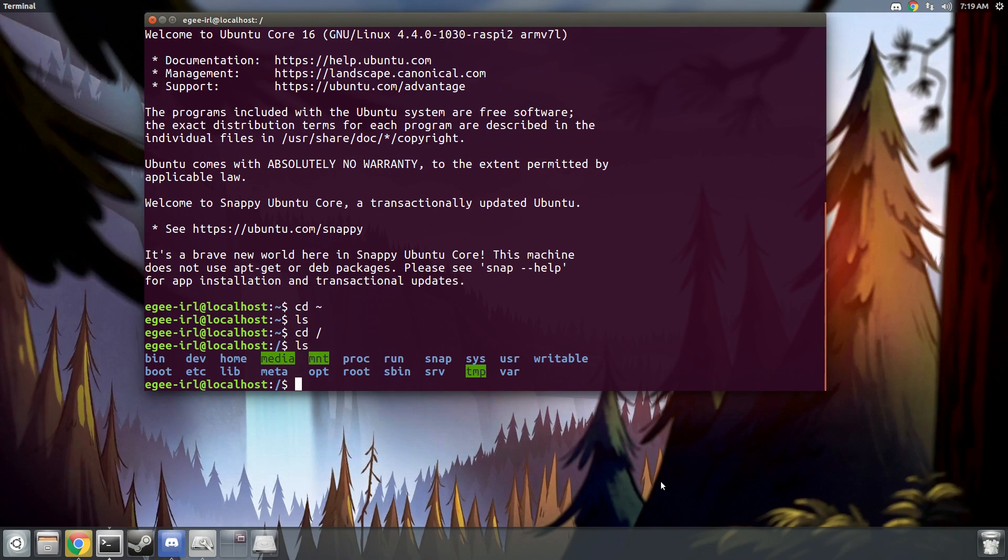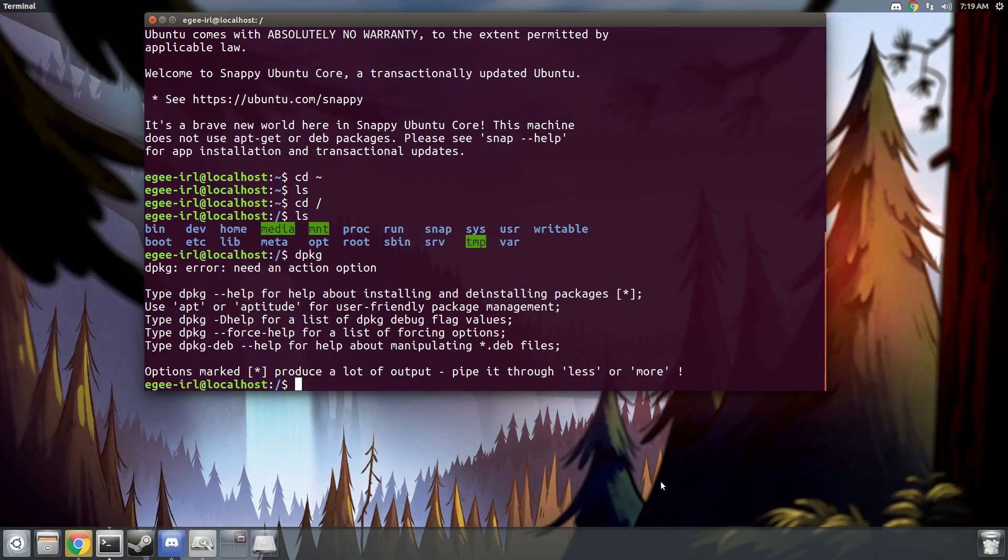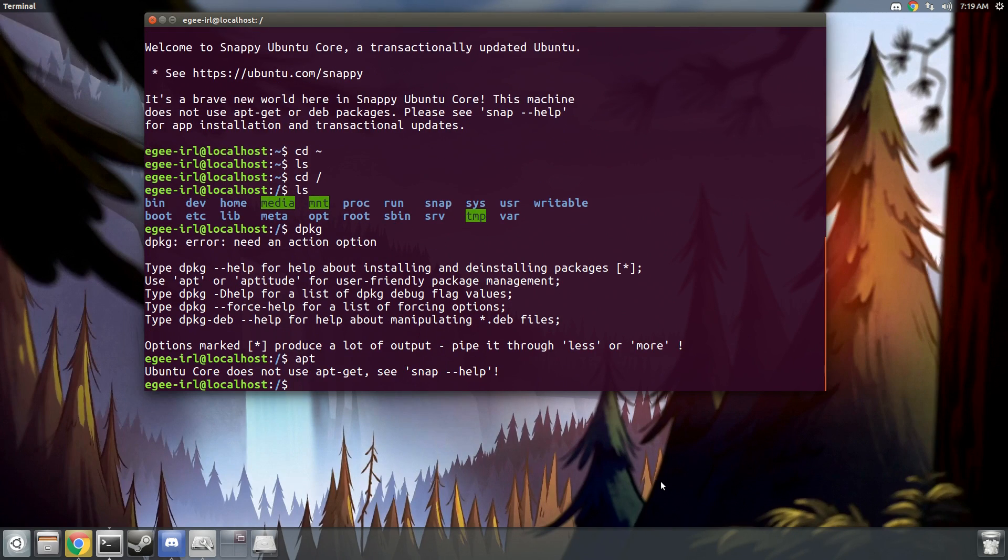So now that we're in the device, I'll show you that Ubuntu Core is a little bit different. DPKG exists, but apt does not.